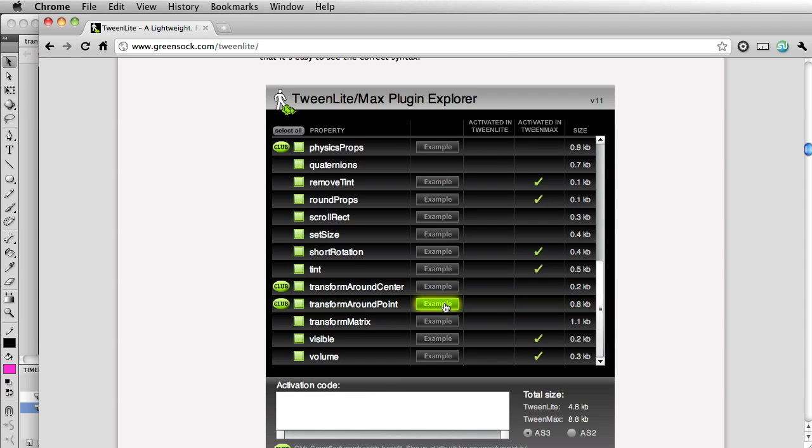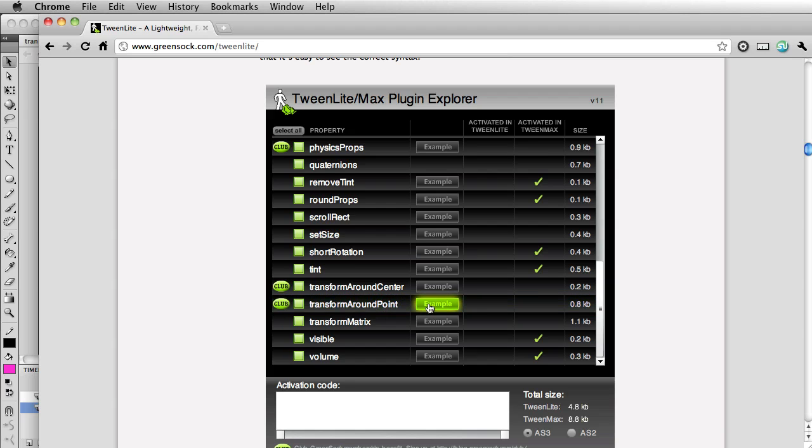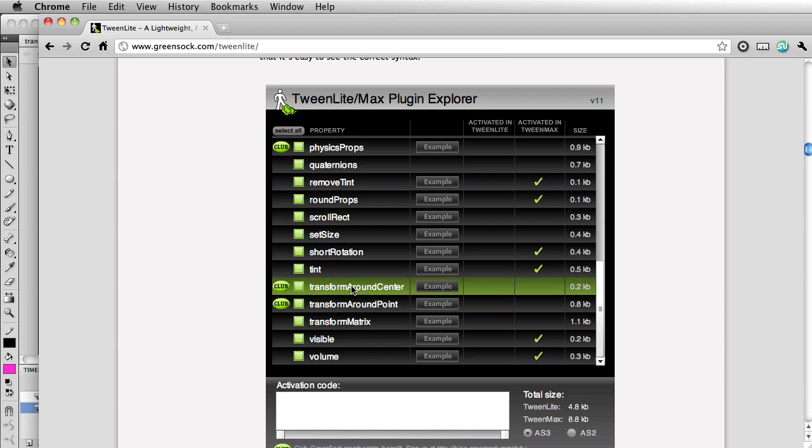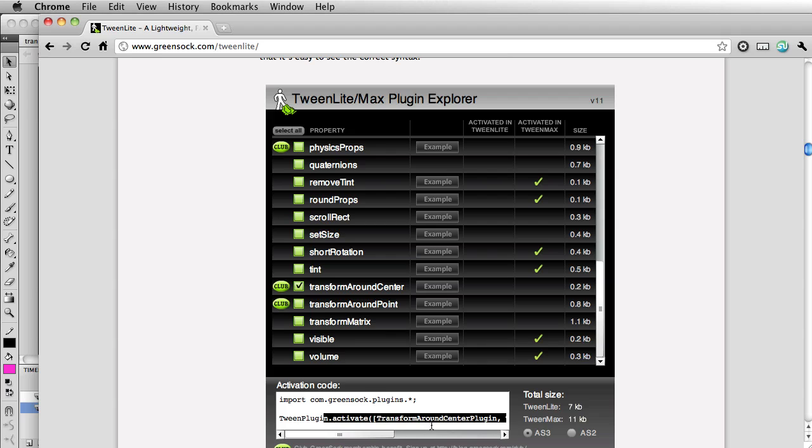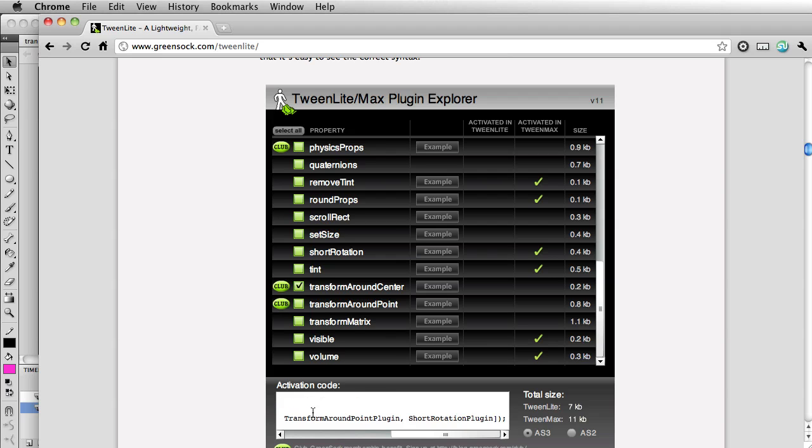The plugin model allows us to only activate the plugins that we need, thus saving file size. So let's go to transform around center. And I'm going to click on this little checkbox. And here's the activation code. So we're importing the plugins and then we are activating the plugins that are necessary.